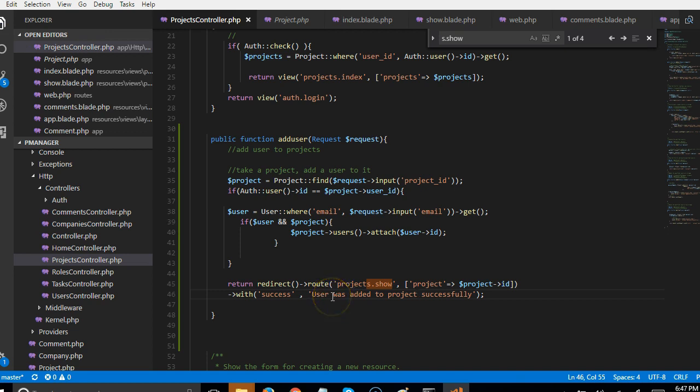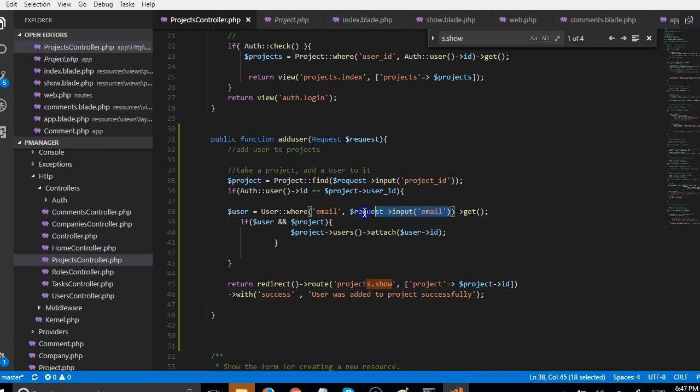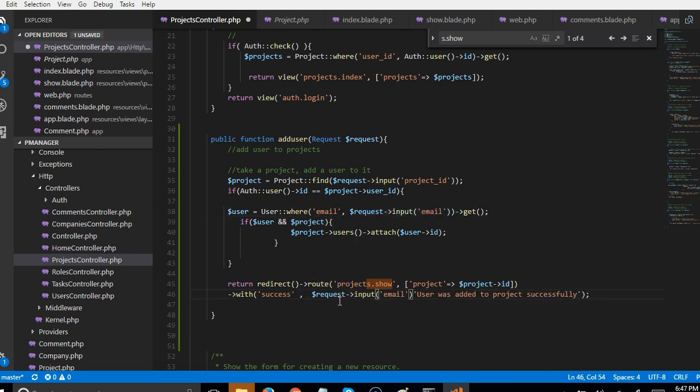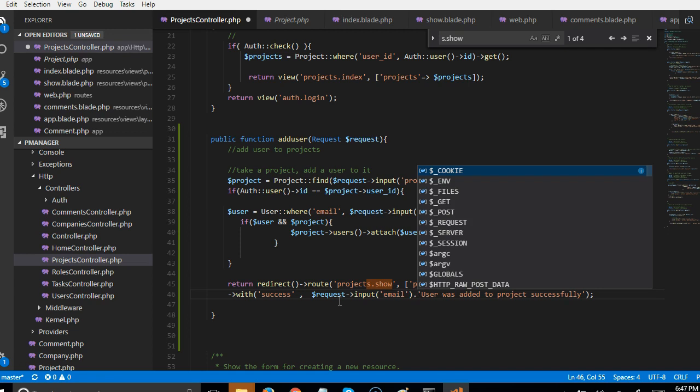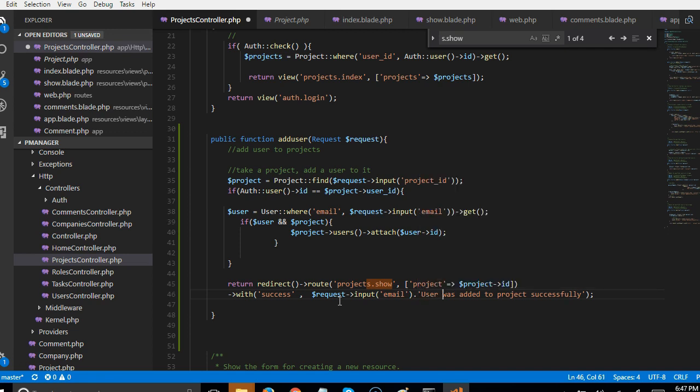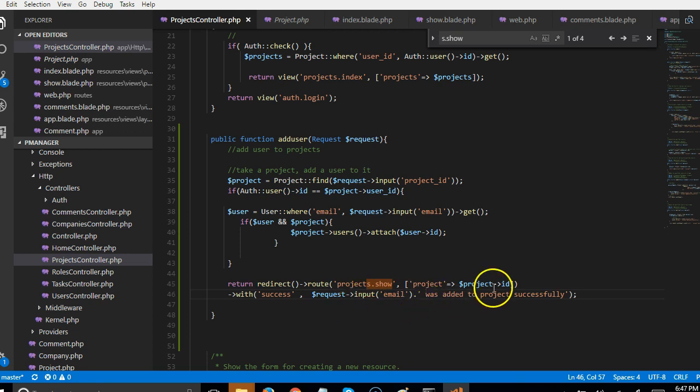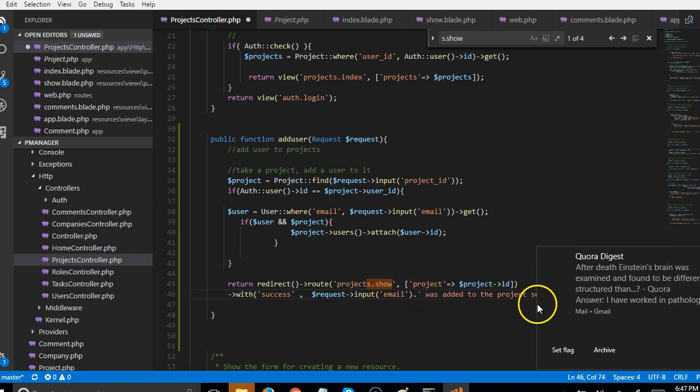So some other thing you can do instead of putting user, you can just put an email, the email of this user. So this is basically whatever email the user entered was added to the project successfully.